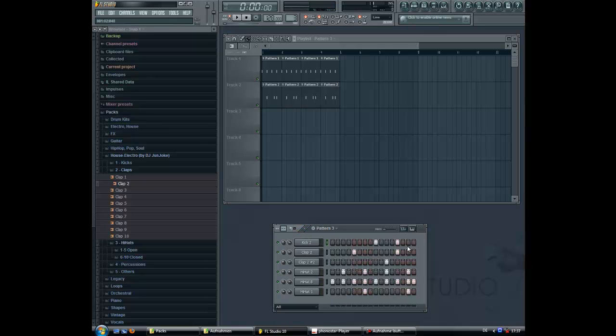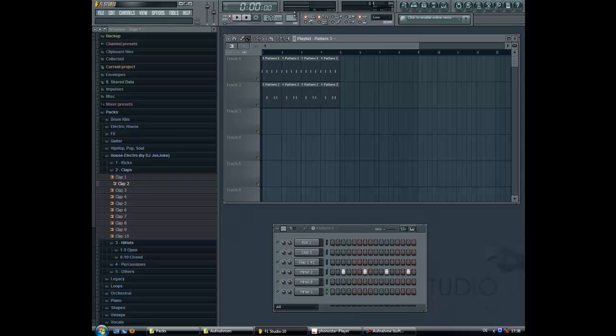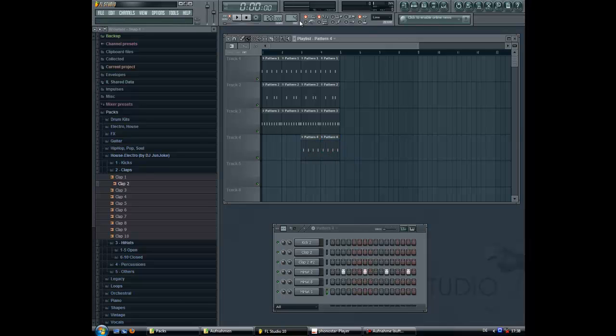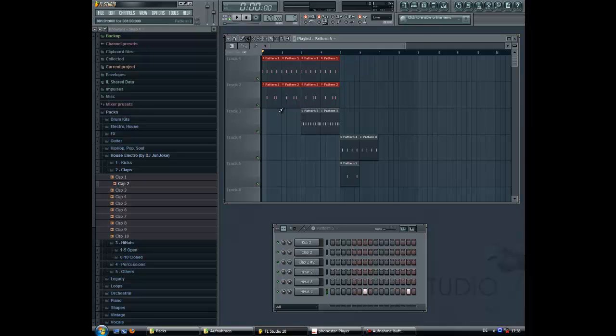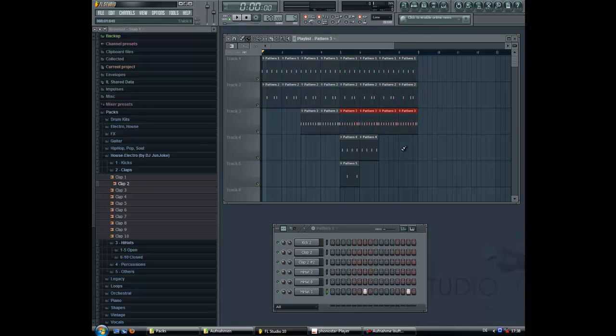Okay, I'm just gonna put every single instrument in one pattern, so later we can build up the track and just like more sounds are coming, and not all sounds in one pattern.